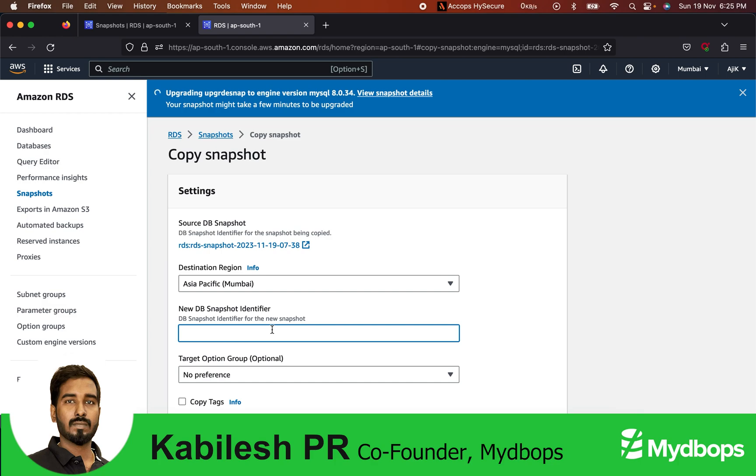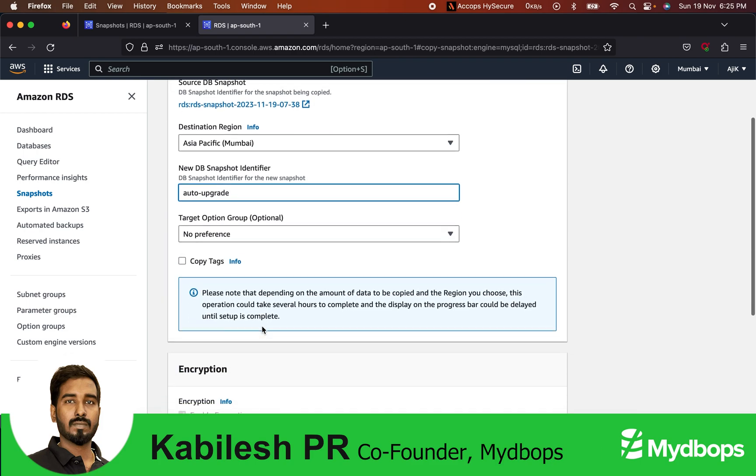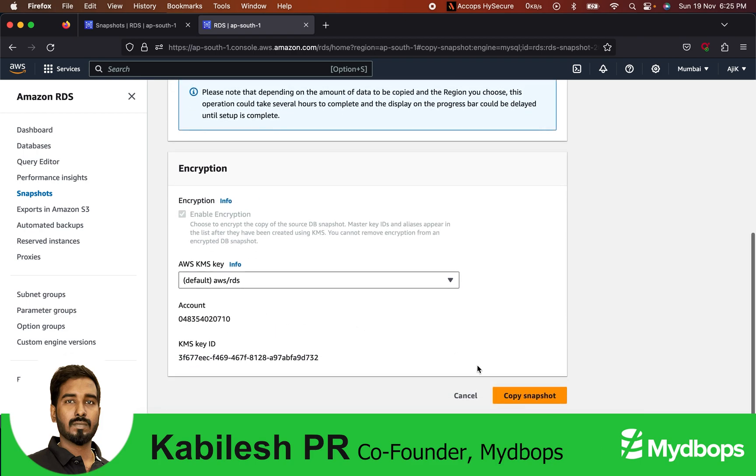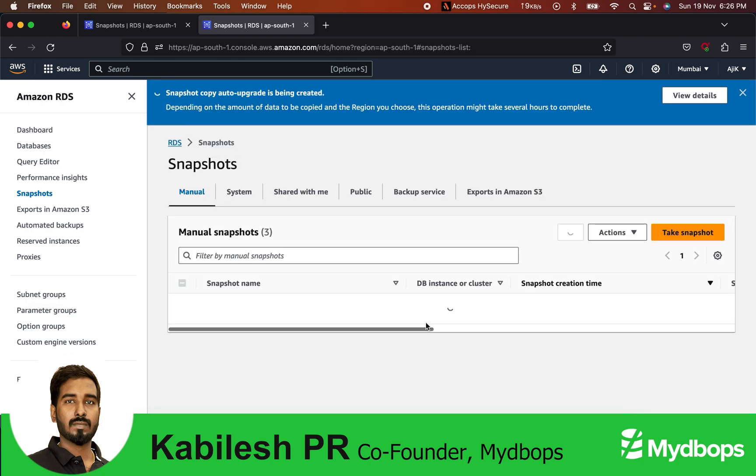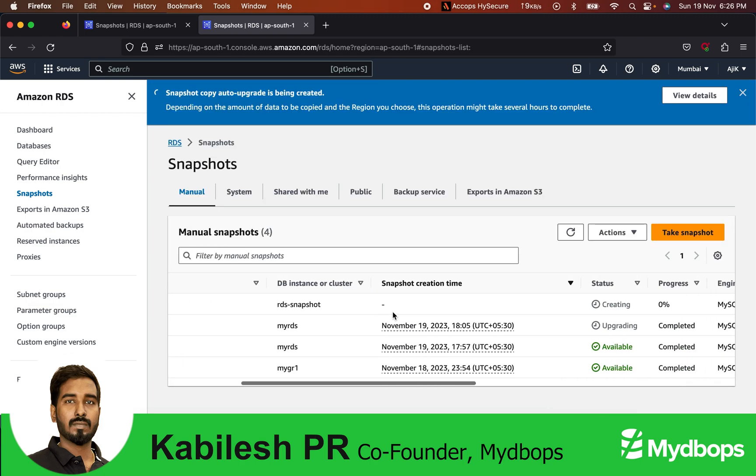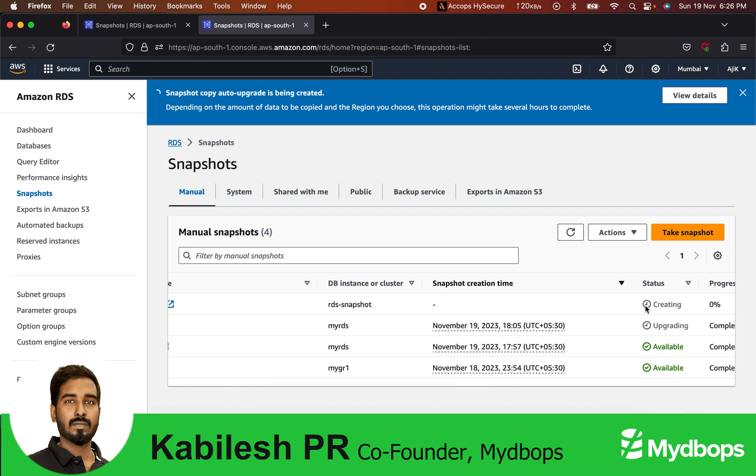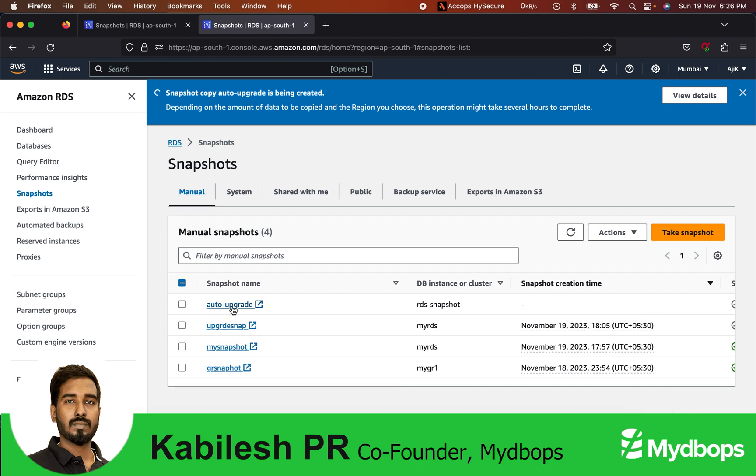As it is in the same destination, keep the remaining settings as is and just copy the snapshot. Snapshot copy will be initiated. It will be in a creating state. Once it becomes available, this will become a manual snapshot, and then you can proceed with the same action you used for the manual snapshot.